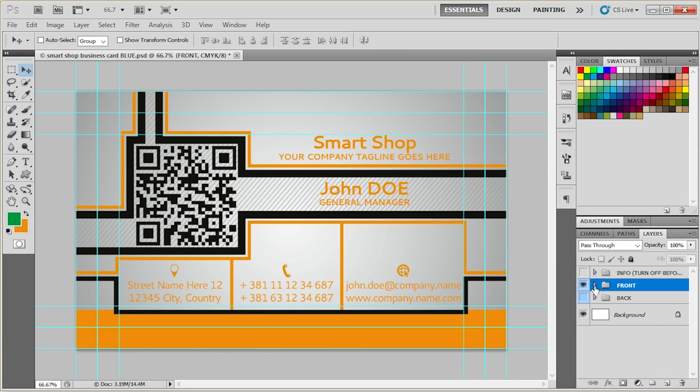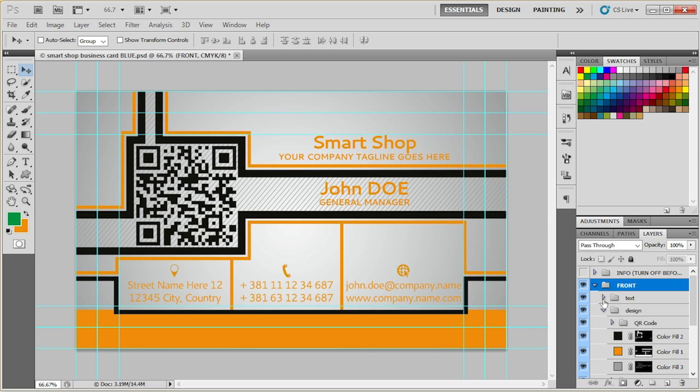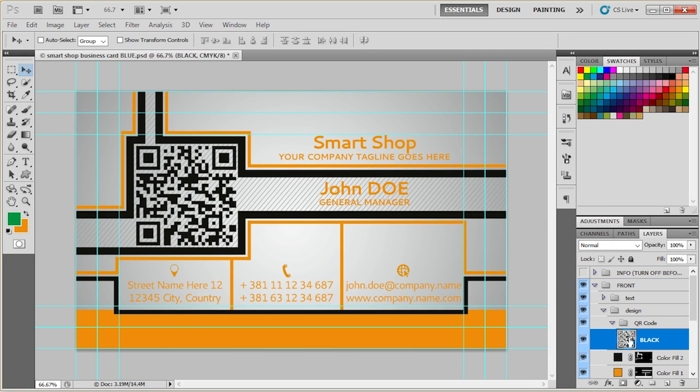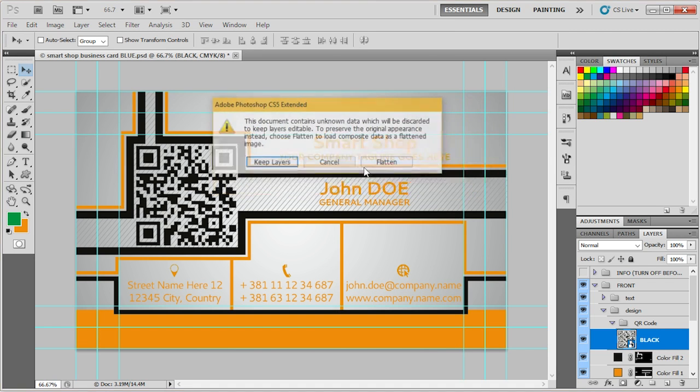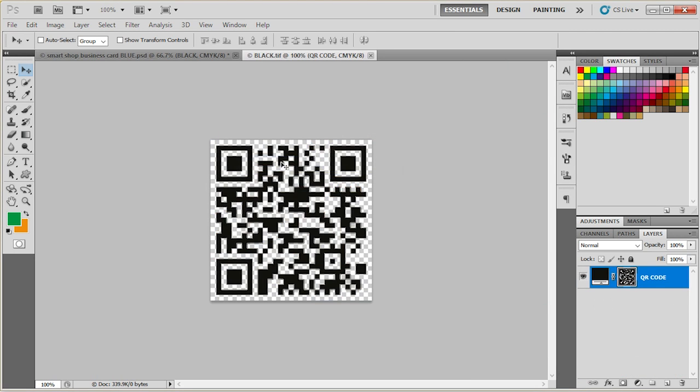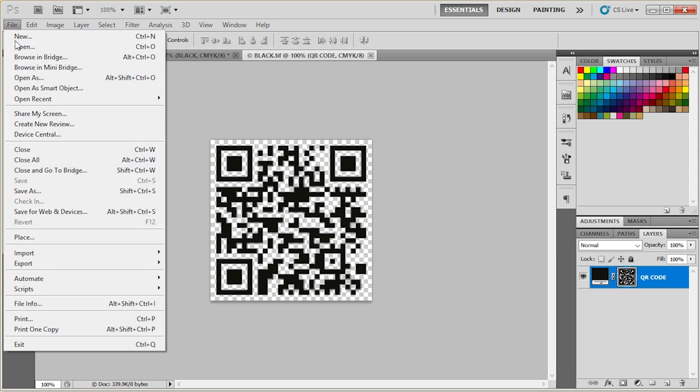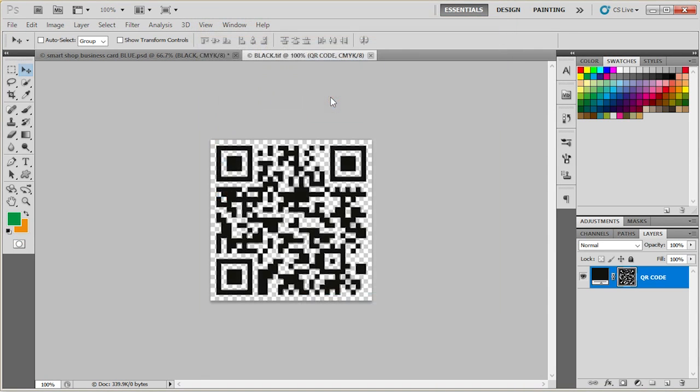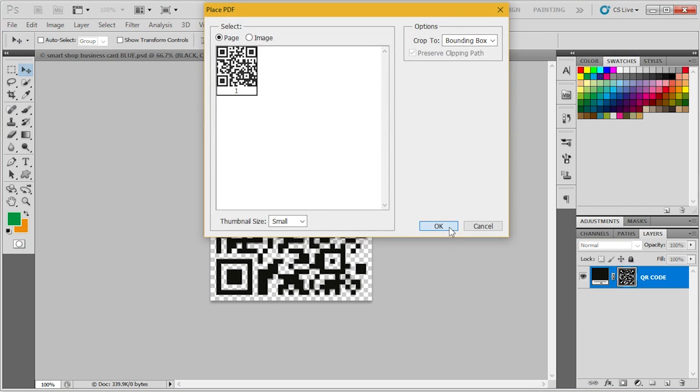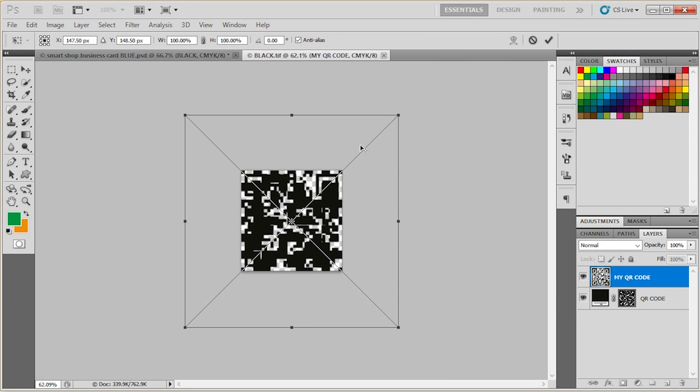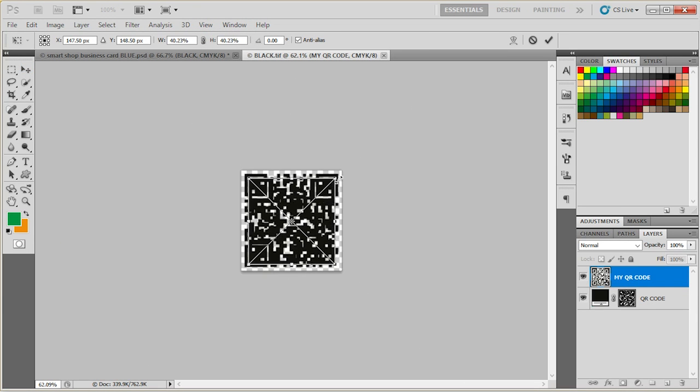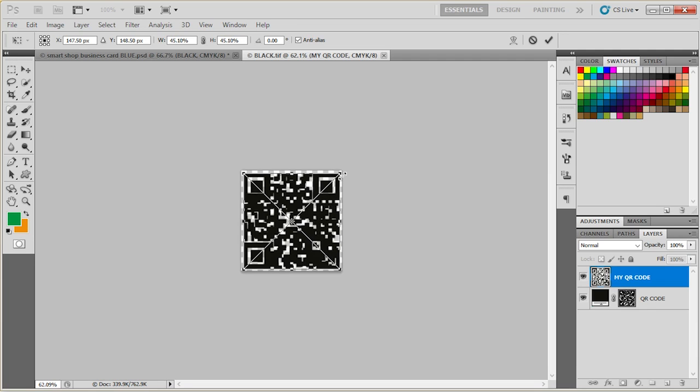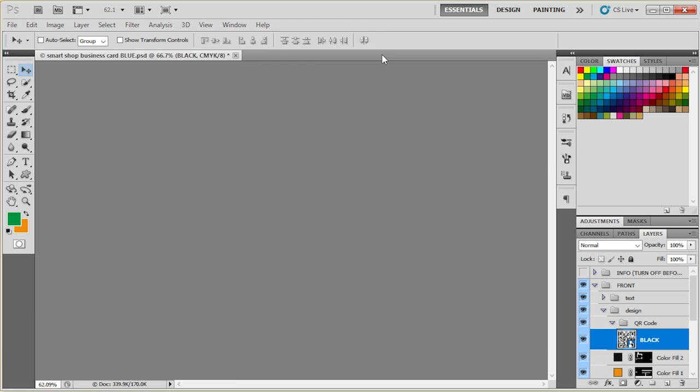The final thing we need to talk about is the QR code. You can find the QR code here. It is contained within the smart object. We're just going to open it up. Click layers. And now I can either place my QR code, or I can just copy and paste the new one. Save it.